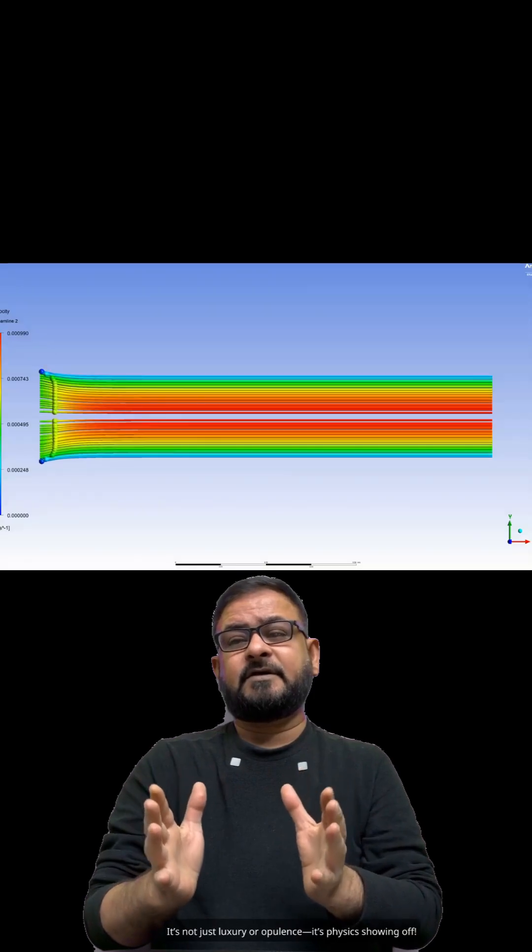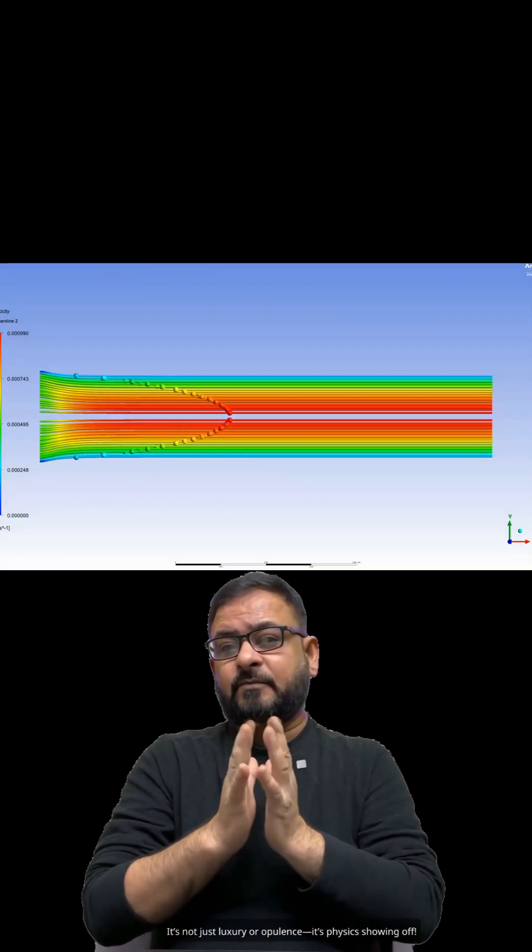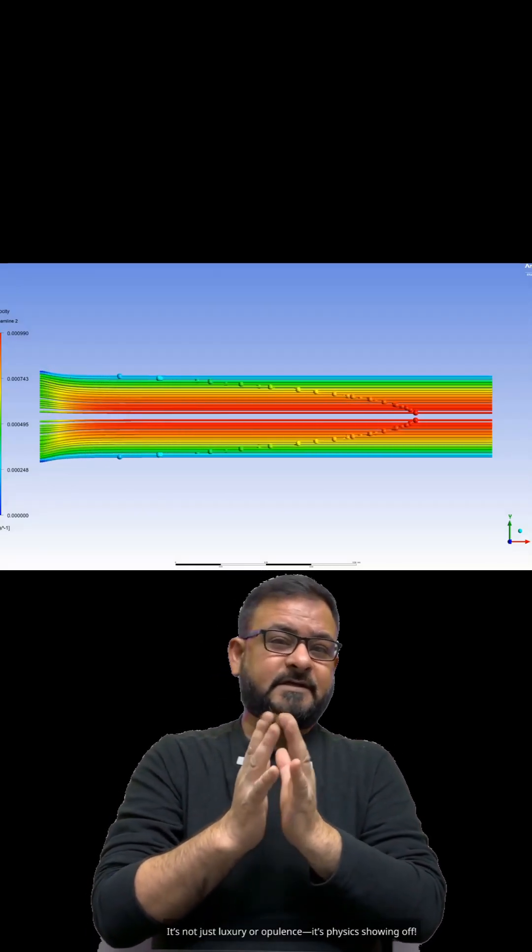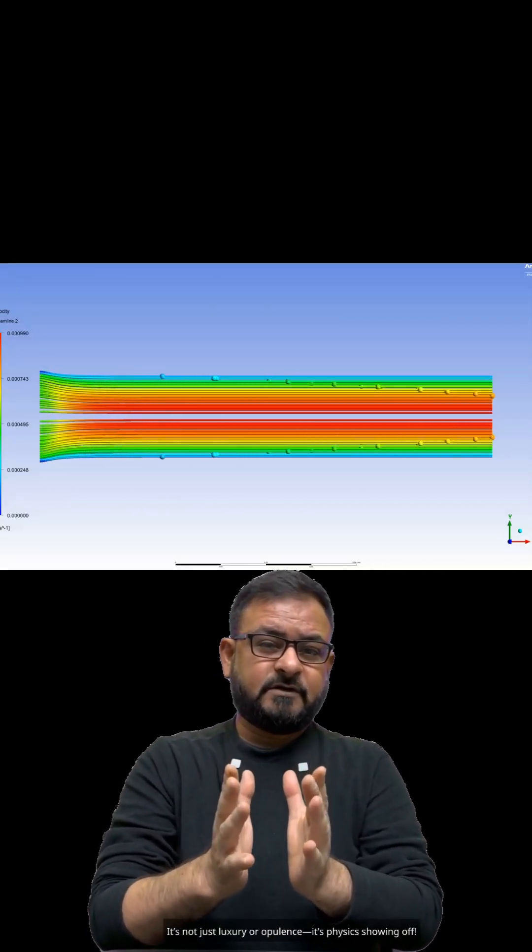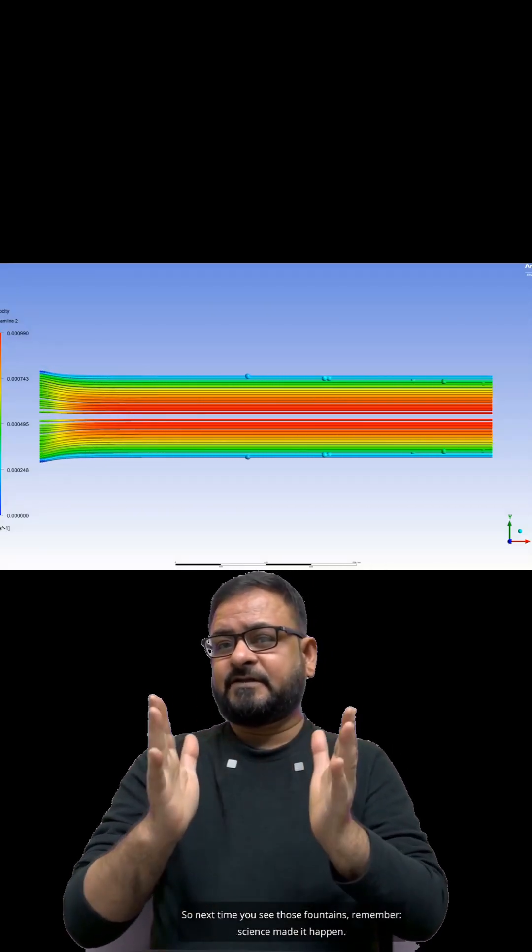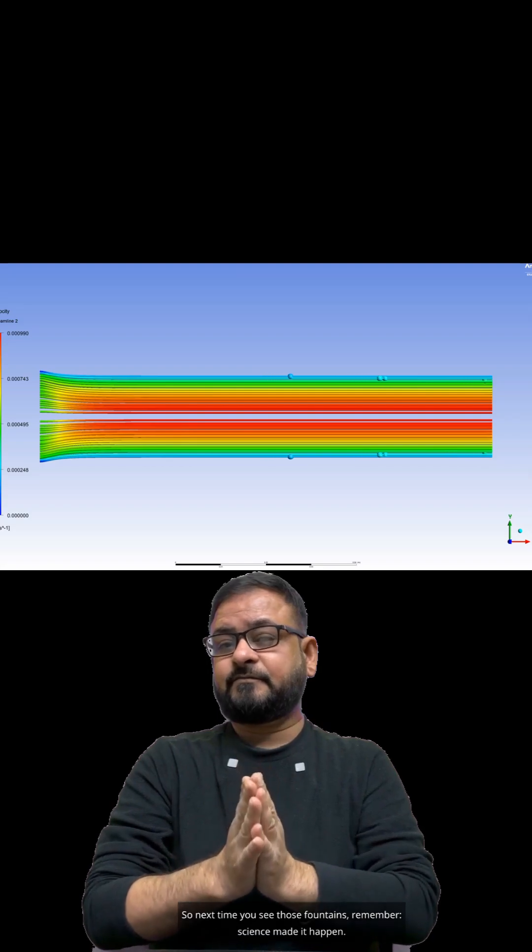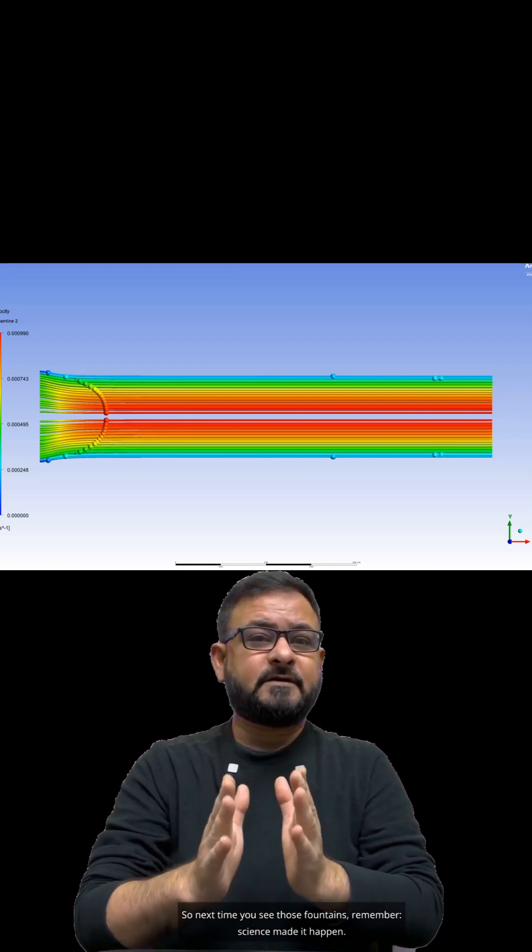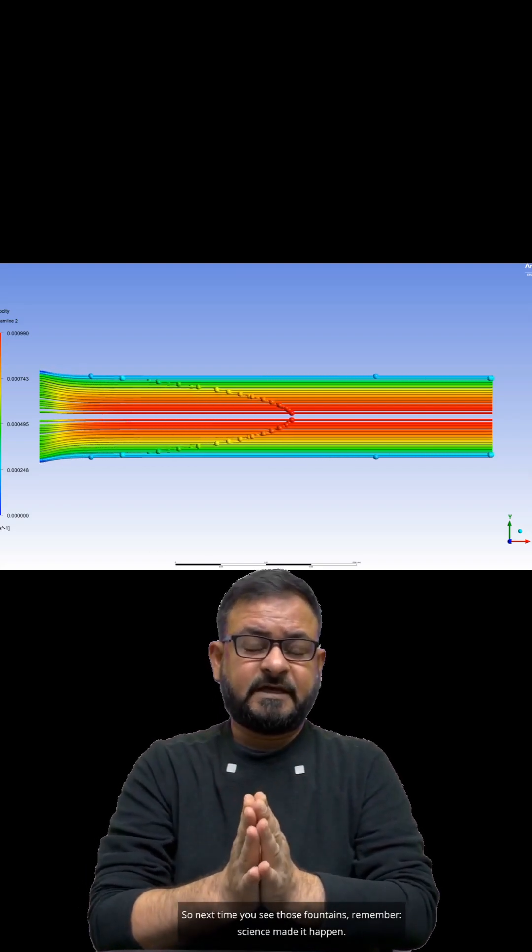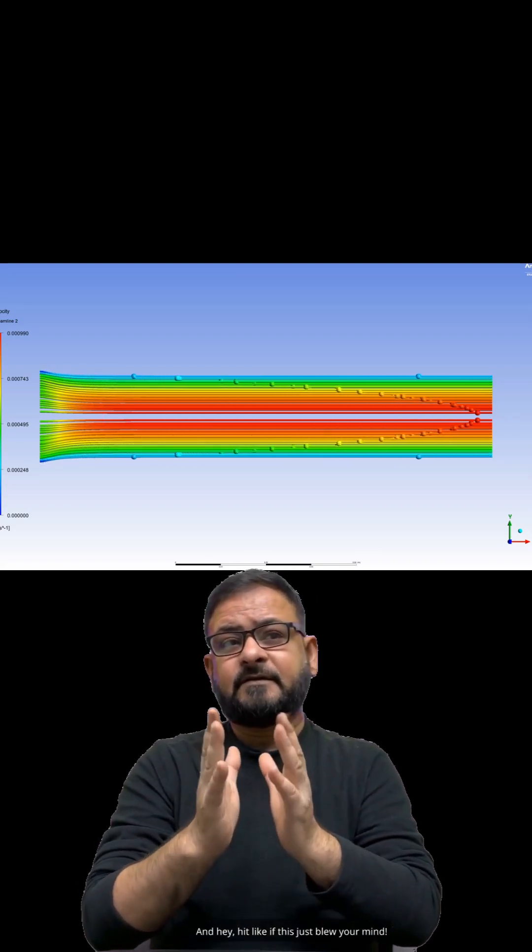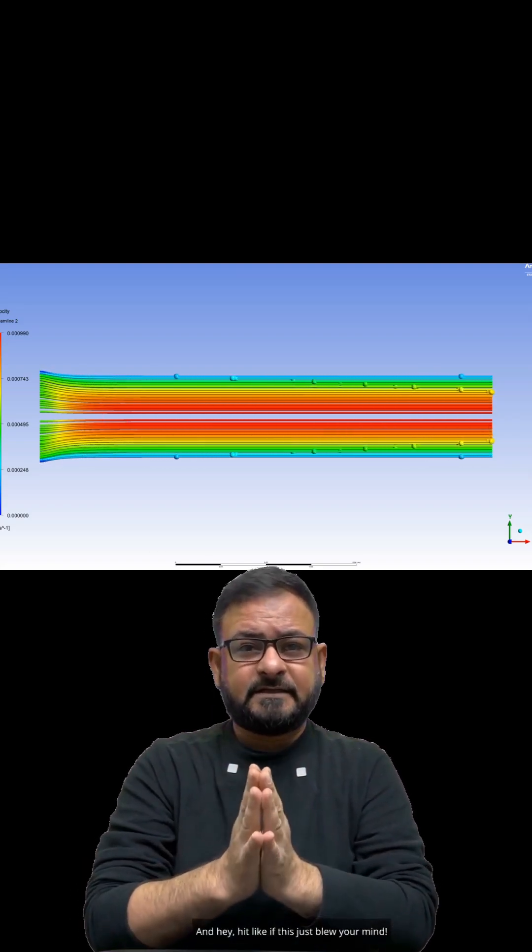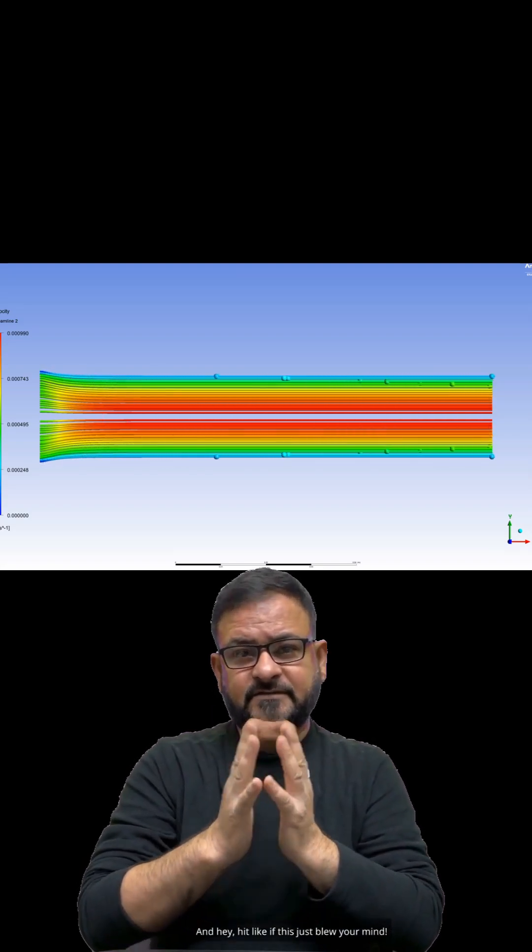It's not just luxury or opulence, it's physics showing off. So next time you see those fountains, remember, science made it happen. And hey, hit like on the video.